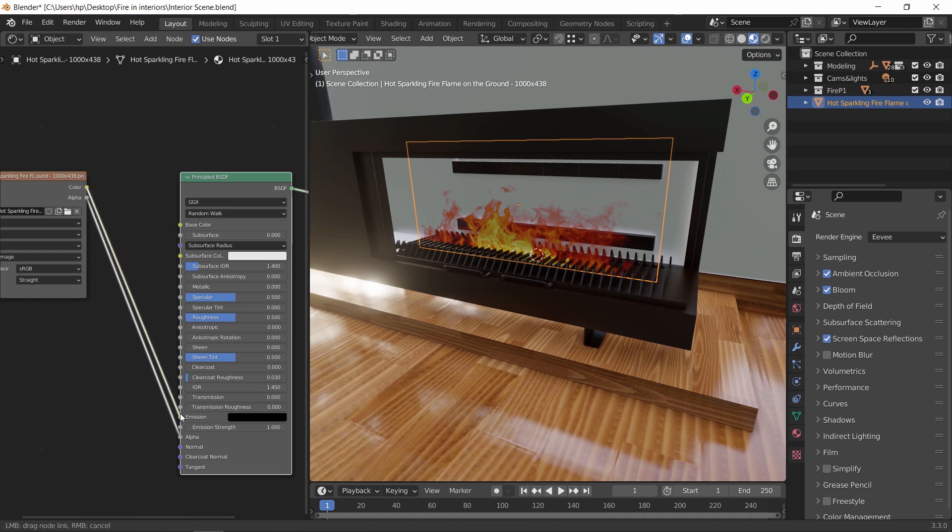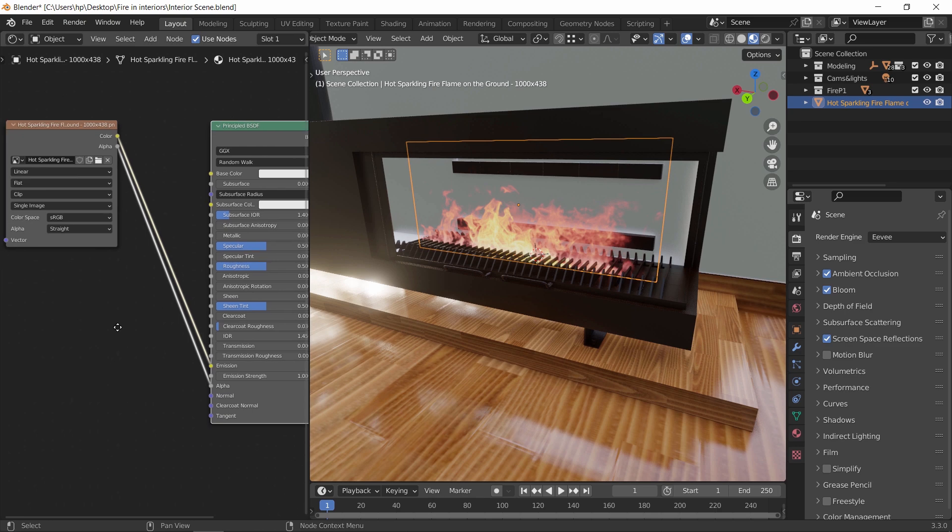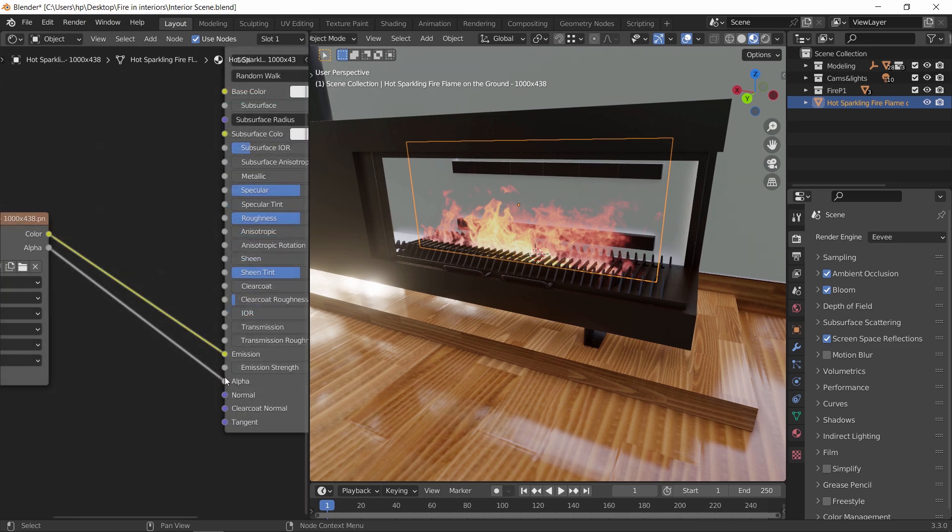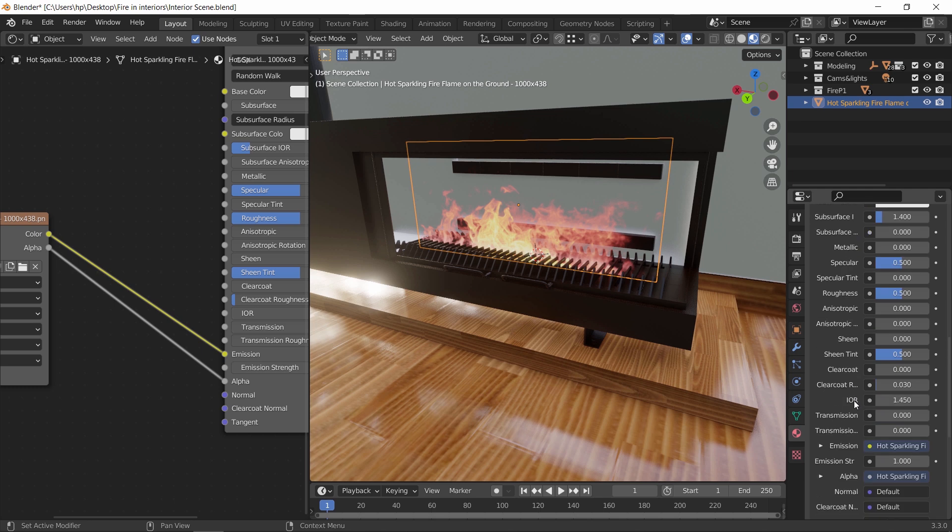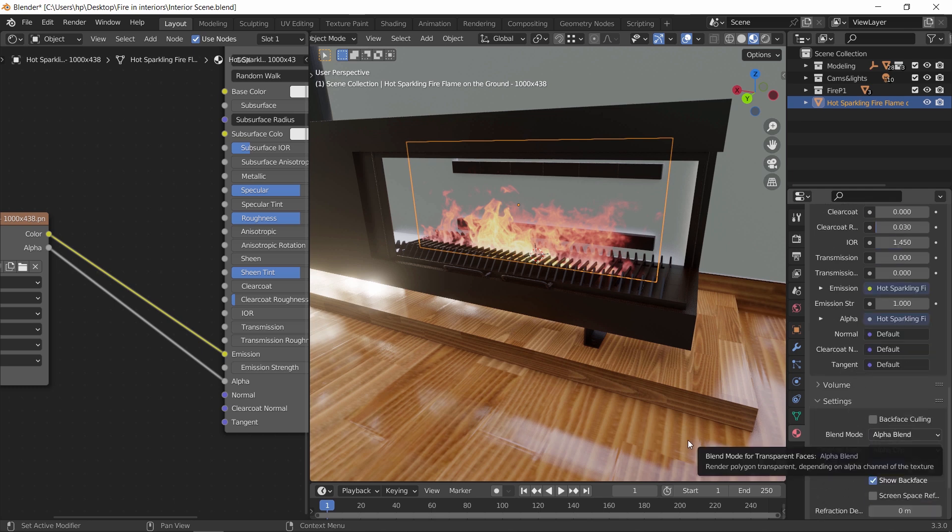However, the color is not needed here, so switch it to emission. We need the fire to emit light. The add-on also will fix the blend mode and set it to alpha clip, so you don't need to worry about that.